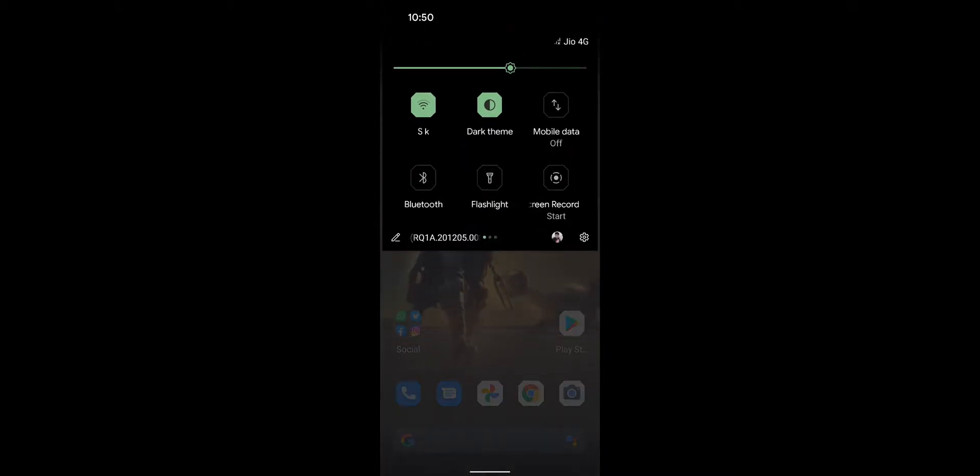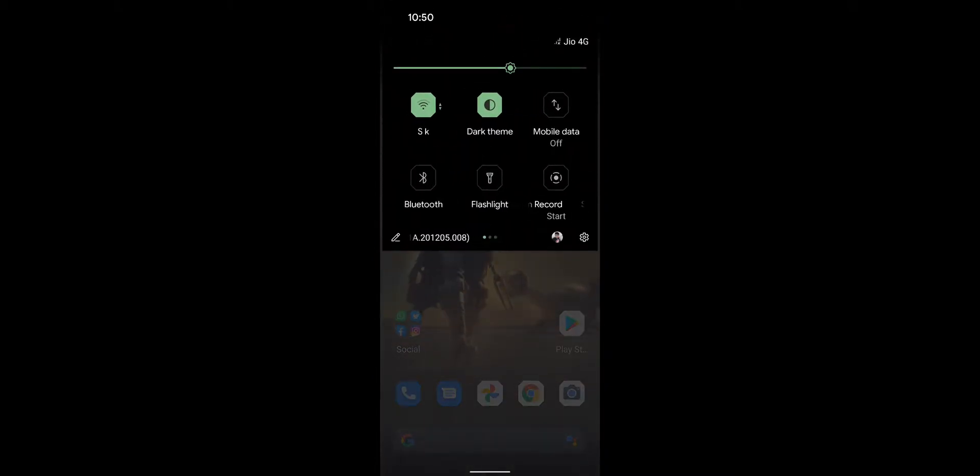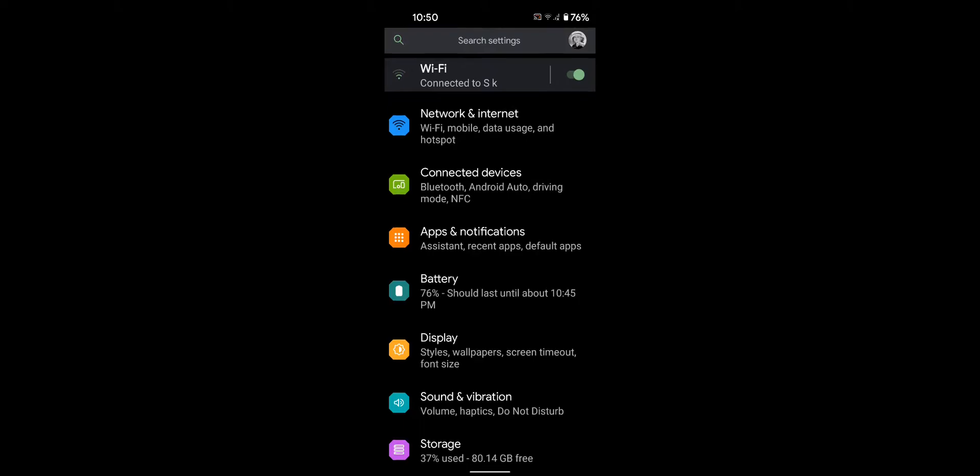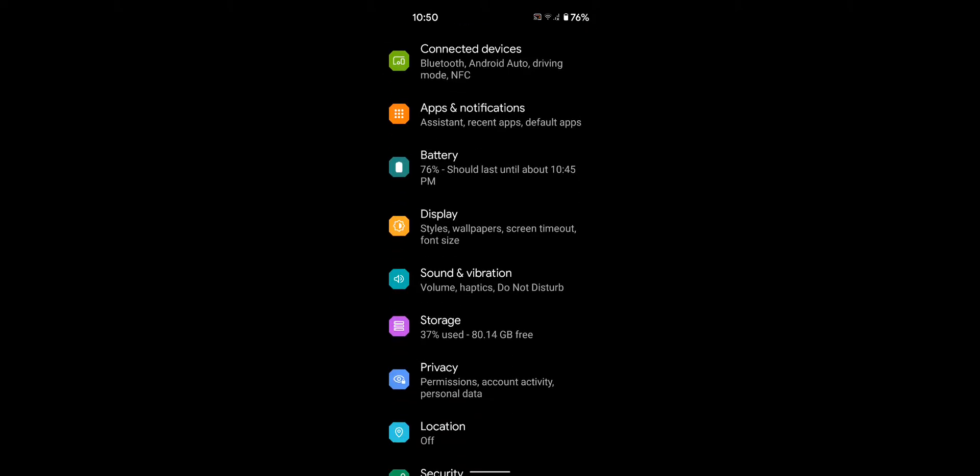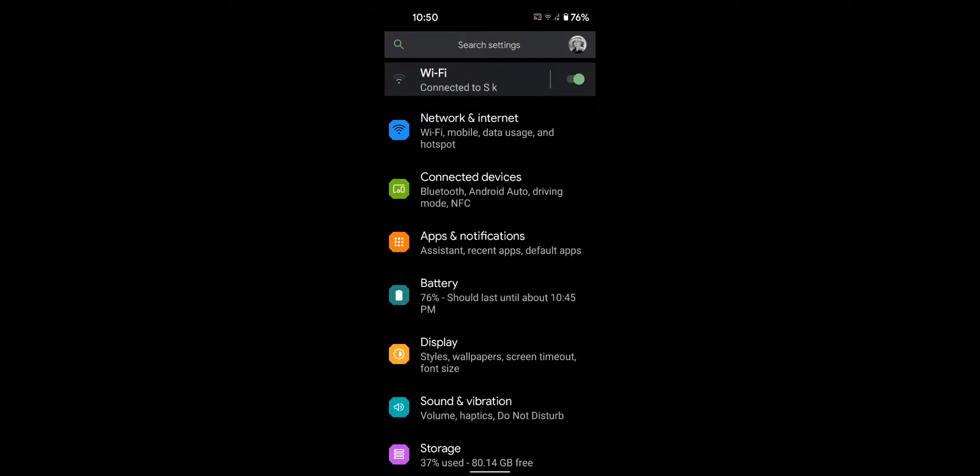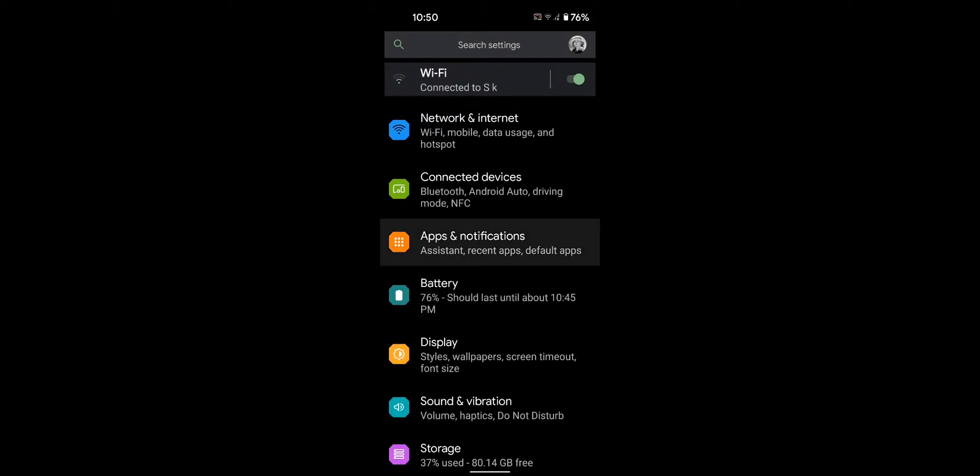Pull down the notification panel at the top, tap on the settings gear icon, then tap on Apps and Notifications.